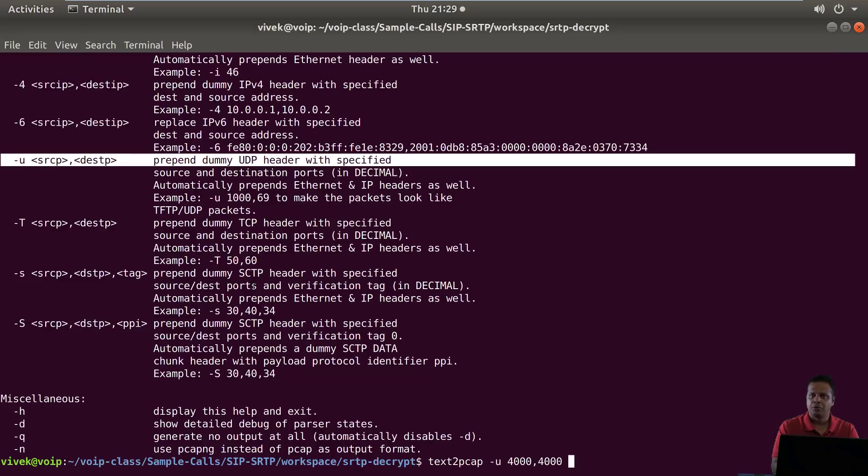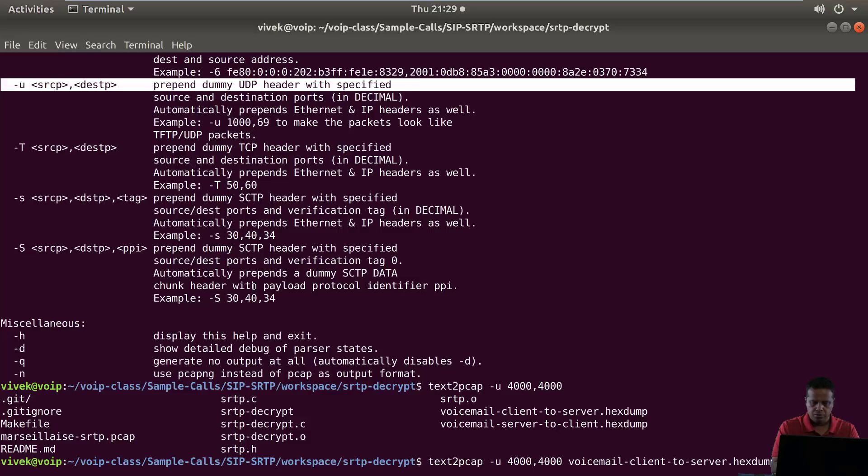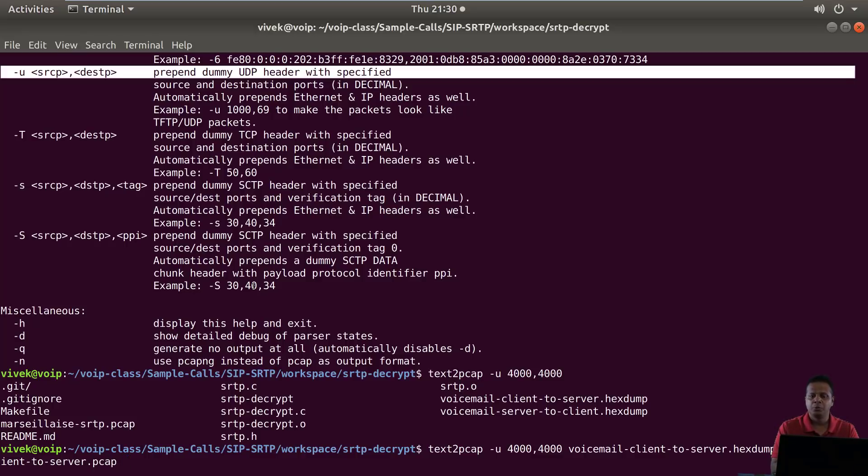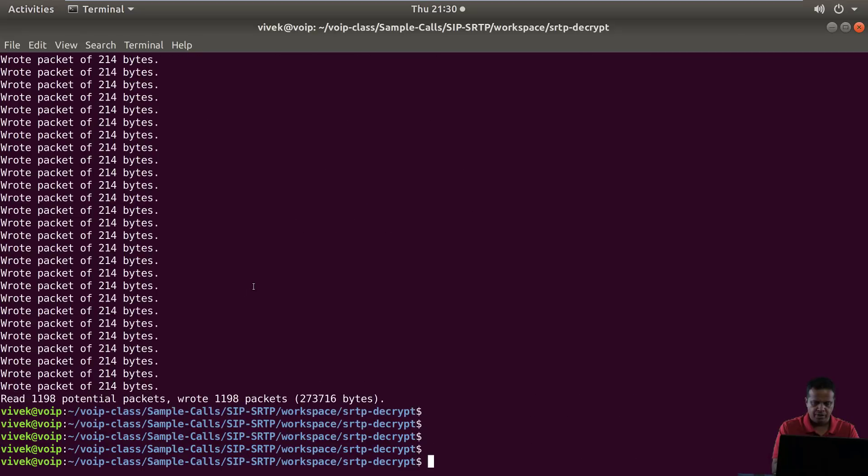So dash U source port let's say we are going to put it as 4000 and the destination 4000 as well. In file I am going to say voice client to server hex dump, and out file let's call it voicemail client to server.pcap. This is going to convert the hex dump into pcap. Fantastic.